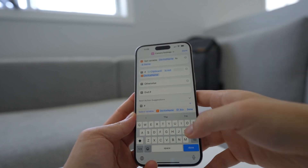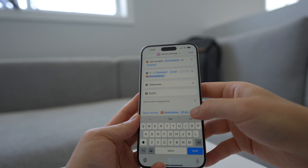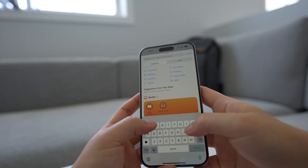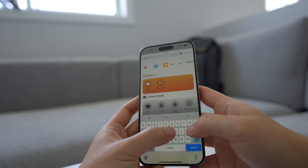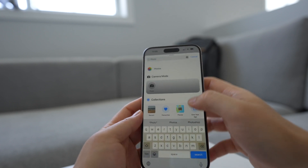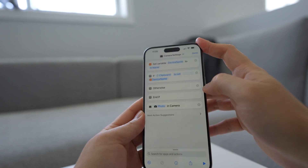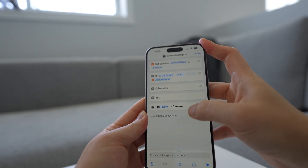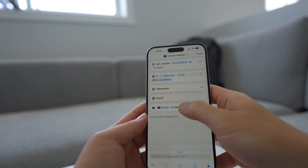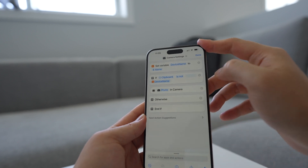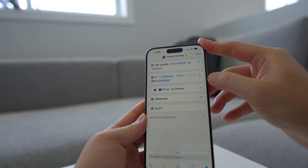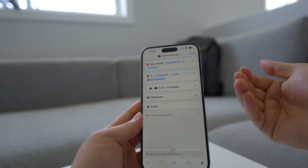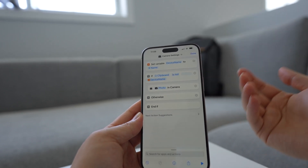So as long as it's not the device name, we're fairly sure that the camera is not open, and then we need to do something different. What do we do when the clipboard does not have the device name? We want to open the camera. So to do that, we're gonna press done here first, then search for the action. I think it's photo — this one. We're gonna open the camera in photo mode when the clipboard does not have the device name, i.e., when the camera is not open, and you activate this shortcut, it's going to open the camera.